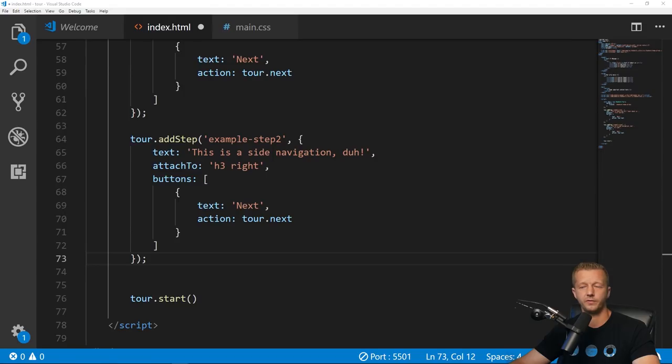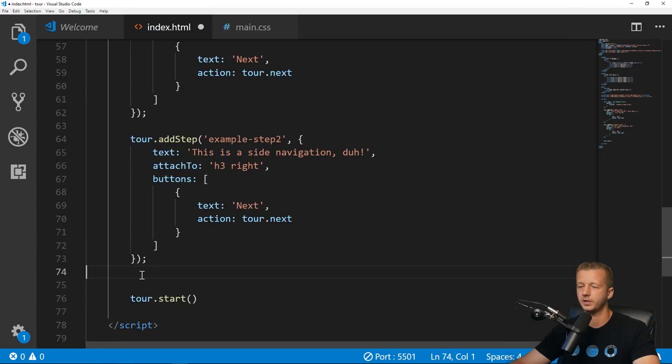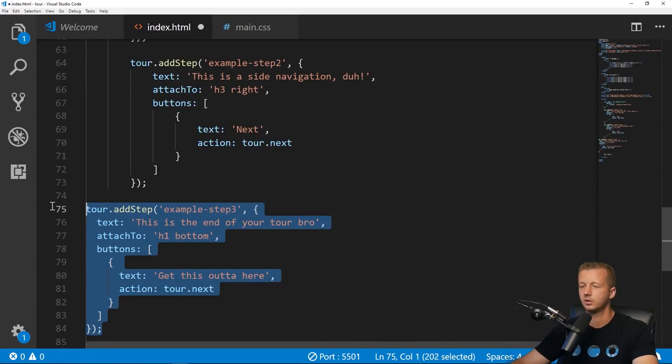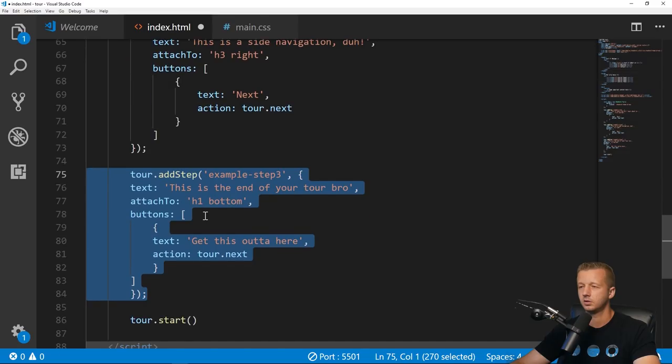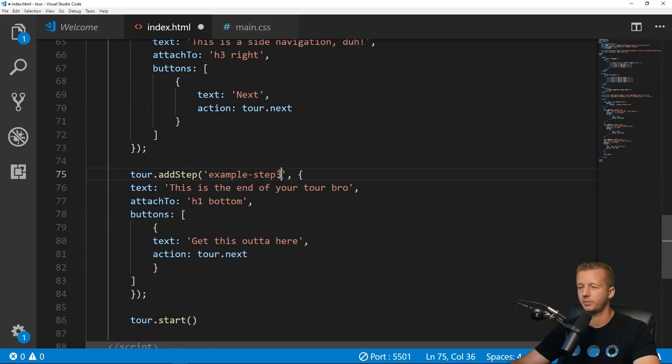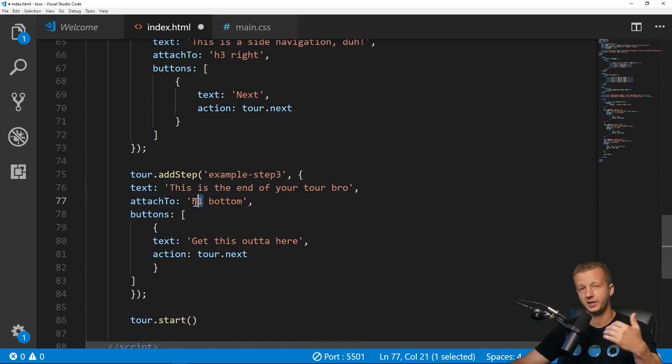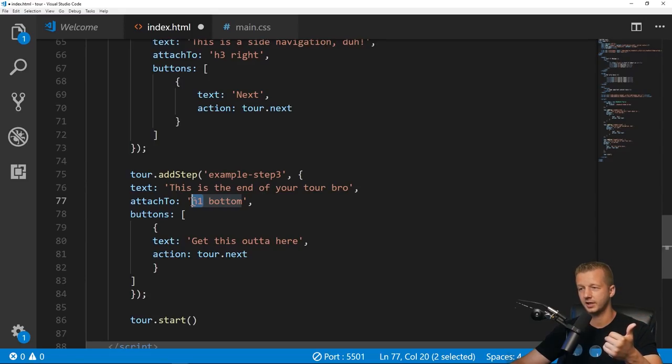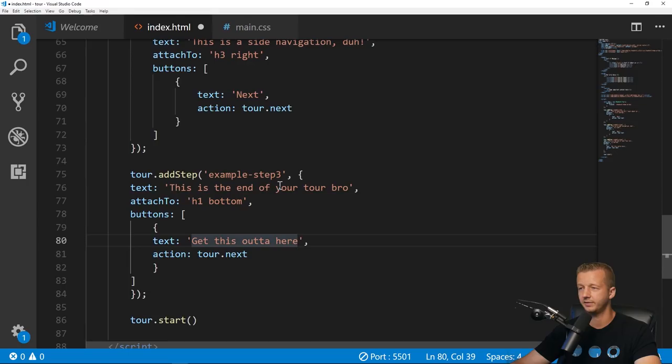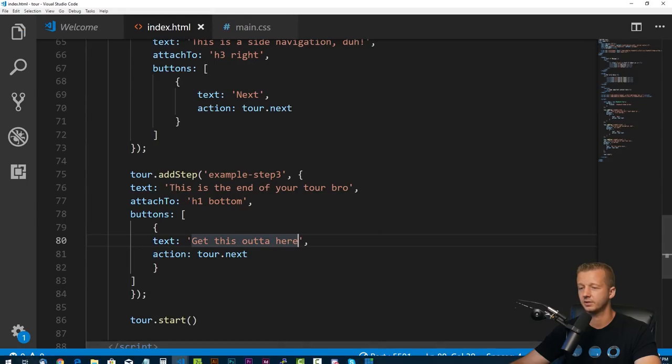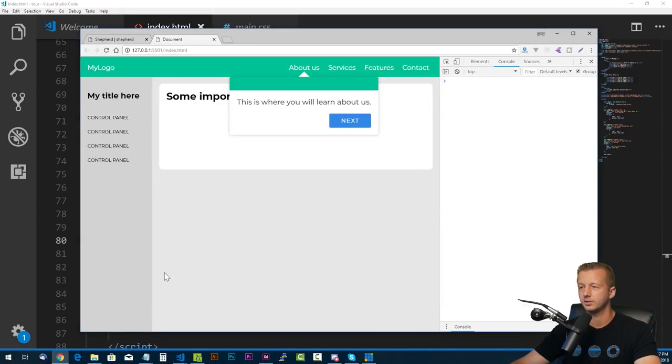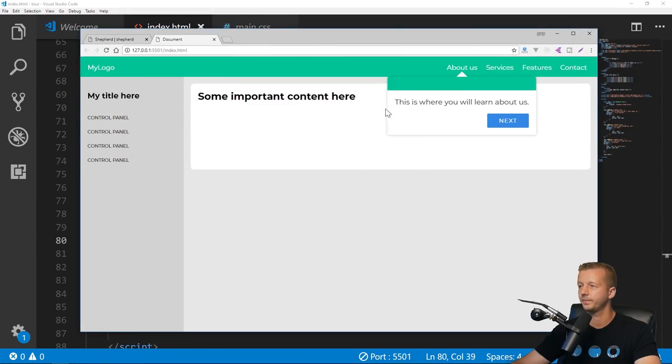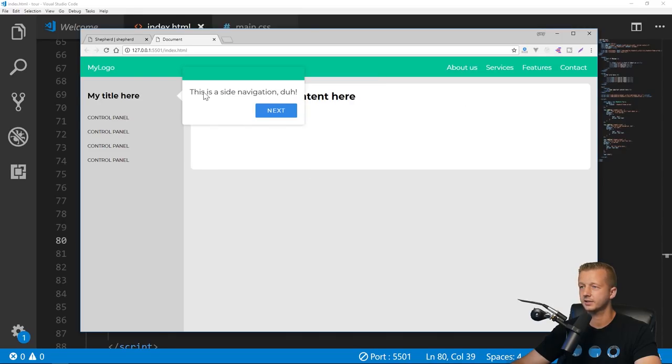We'll do one more. I'm going to paste from my reference monitor. This is step three: 'This is the end of your tour bro'. This is going to be on the h1 in the middle main content section to the bottom of it. Very simple.